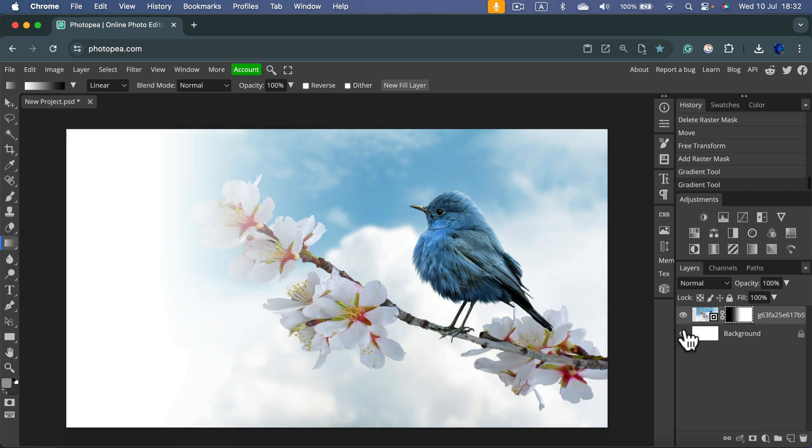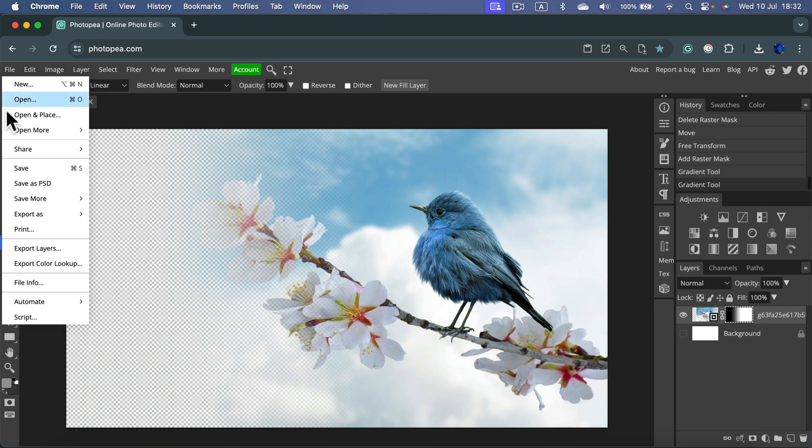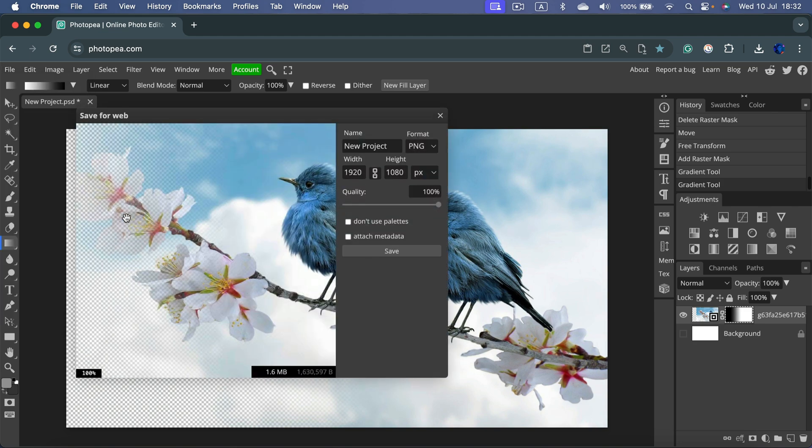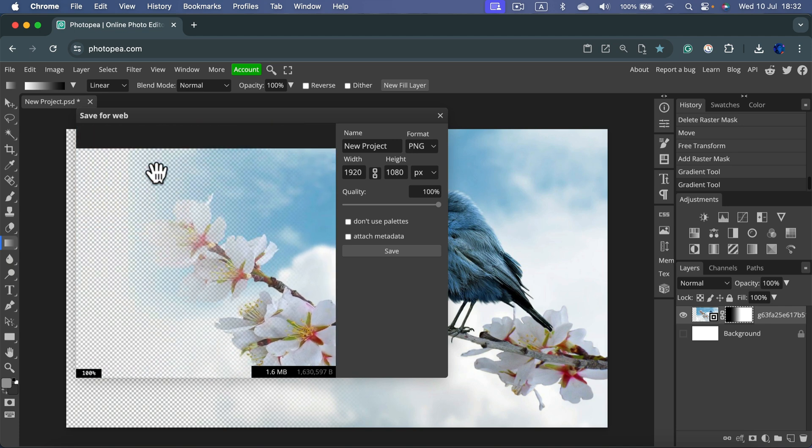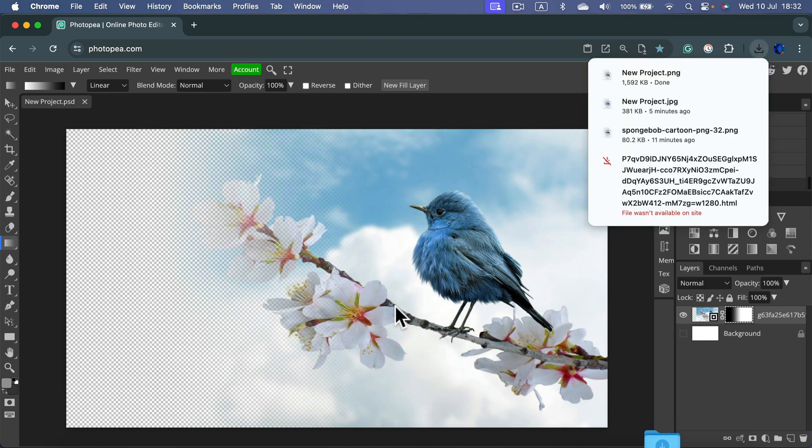In this case we will need to export this as PNG to maintain the transparency. So I hit File, Export As, PNG. And here in the preview you can still see the checkerboard. Checkerboard indicates transparency.